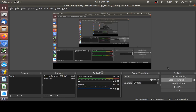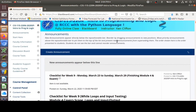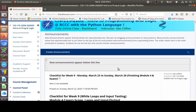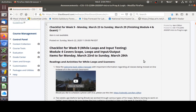Hello everyone and welcome to week 9 of CIS 115, Introduction to Programming and Logic. We're finishing up module 4 this week and the exam for module 4 is available at the start of the week. You have all week to work through the exam.